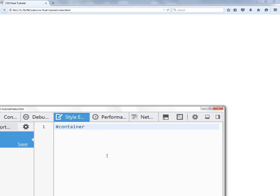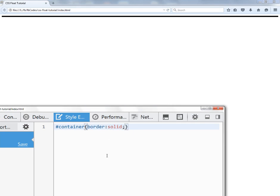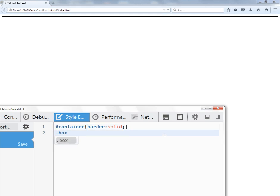I'm going to target the container and give it a border solid so it can appear on the page. You can see it's just a straight line because the container only has three empty div tags inside it. Always remember: as soon as you add content with some height, the container height will depend upon the height of its internal elements. Let me give some height to the internal elements.